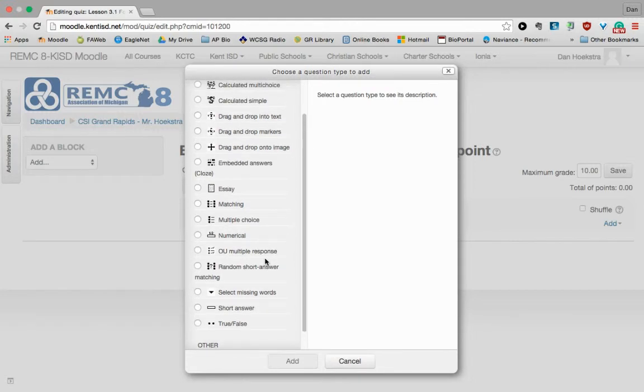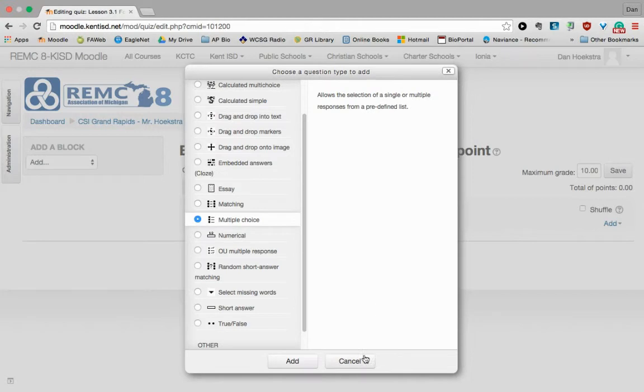Some will be auto-graded by Moodle. And some will, of course, require you to do some work. I'm going to just choose a multiple choice question to show you how it all works. And click Add.